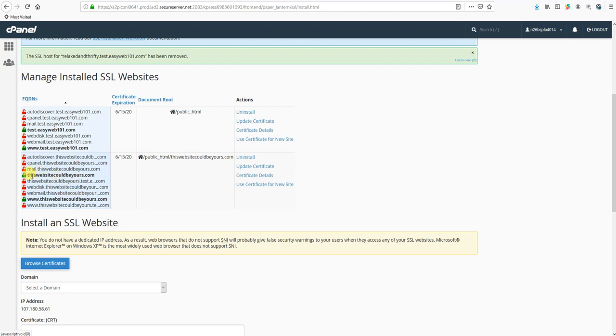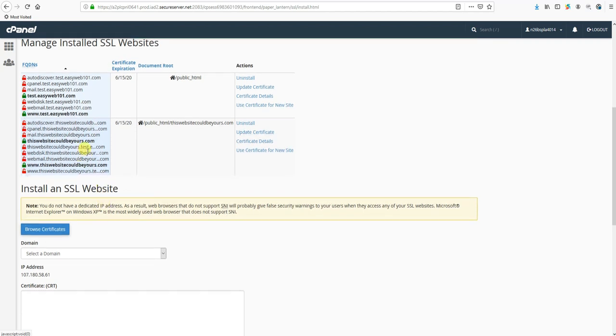Say I pop in here and I see here's test.easyweb101.com and the green lock is showing that there's an SSL installed on it by the way in this list. So if I pop in here and I'm like, where's my third domain? I see the certificate for that and this one, but there's not one for relaxedandthrifty.